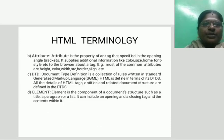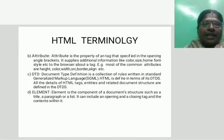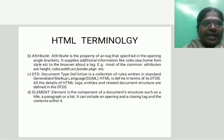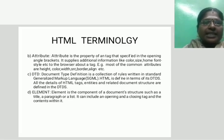Attributes — some other terminology available in HTML: attribute, DTD, and element. An attribute is the property of a tag that is specified in the opening angle brackets. It supports additional information like color, size, font, etc.